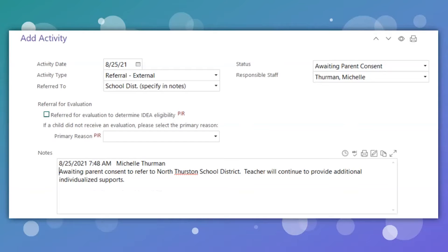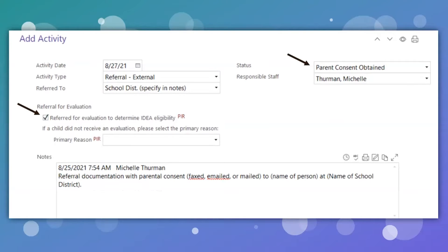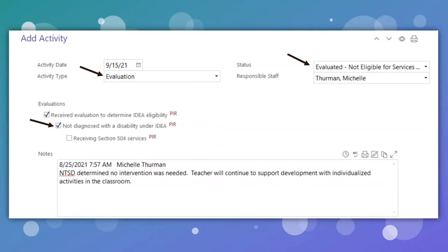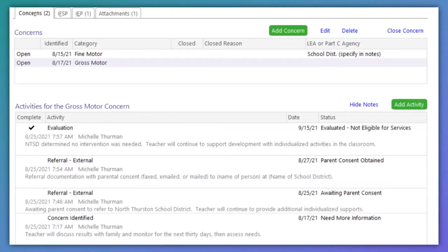If it is decided they should be referred for an outside evaluation, select external referral and who they are being referred to — most often, this will be the school district. Identify which school district in the notes section, then mark 'Awaiting Parent Consent.' Add this activity as soon as it is determined that an external referral should be made. Once parental consent is obtained, add another activity with the status 'Parent Consent Obtained' and click the referral box. Add notes indicating where the referral was sent and how. If the school evaluates the child and determines they are not eligible, make note of it in a new activity. Be sure the status reflects 'Not Eligible for Services' and click the first two boxes under Evaluations. It is very important that all activity completed to assist in the referral process is documented here.